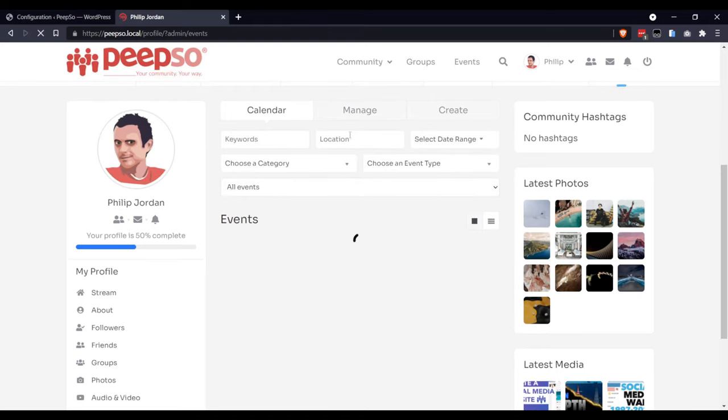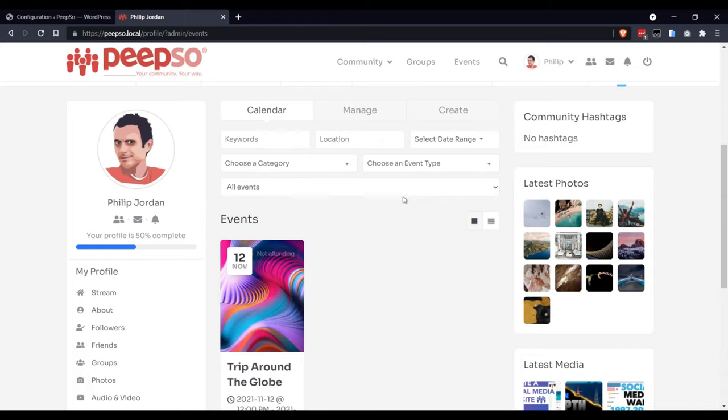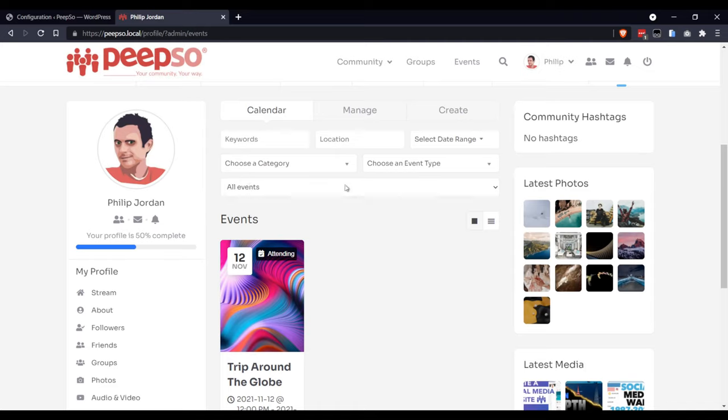And here, you will have a lot of different filters. You can filter by keywords, location, date range, category, event type, or just simply all events created by me and a couple of more options.